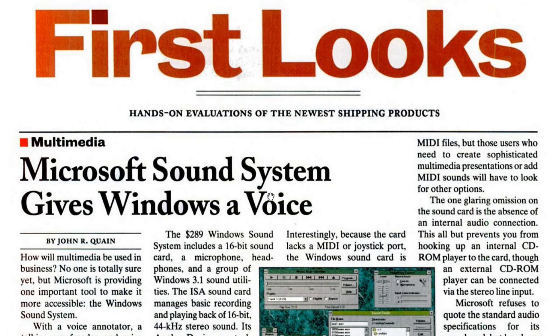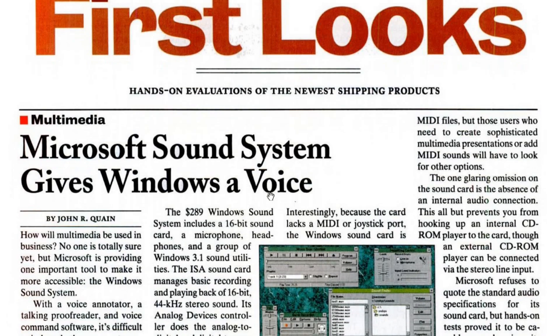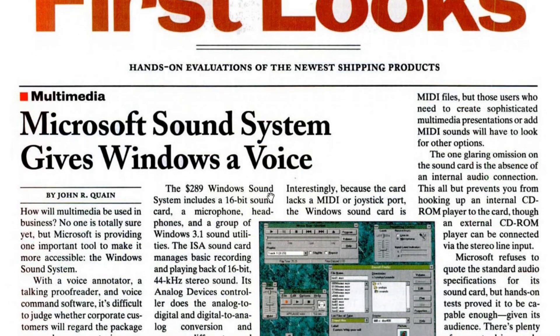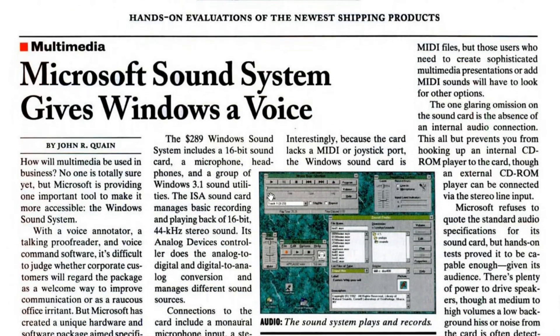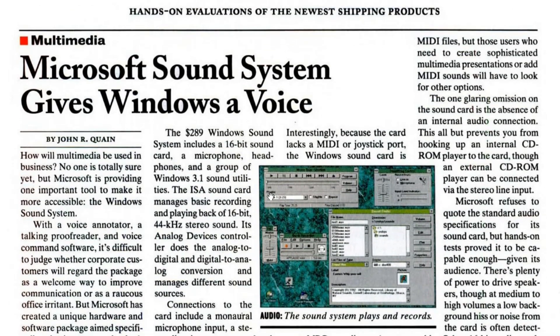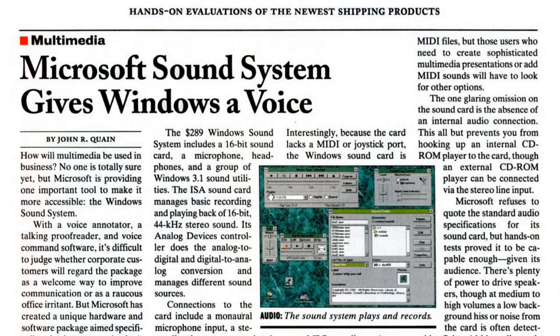We're going to have a look at the Windows Sound System sound card and software. Doing research for this video, I found this cool PC Magazine article: Microsoft Sound System Gives Windows a Voice. How pithy and cute. You can see the nice little screenshot there of all the different applications which we will be taking a look at here in short order.